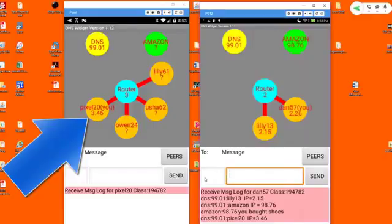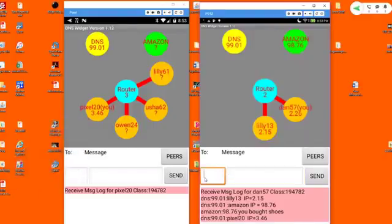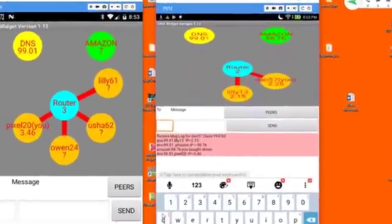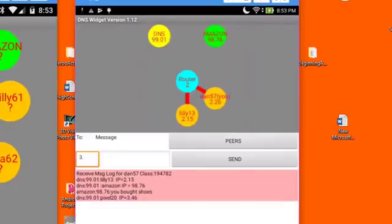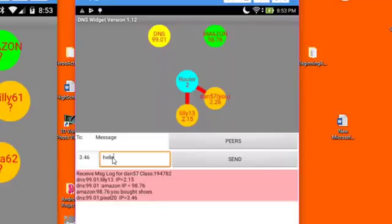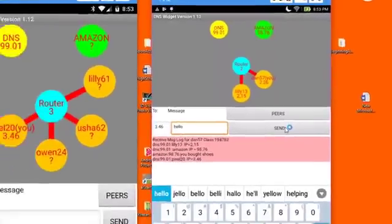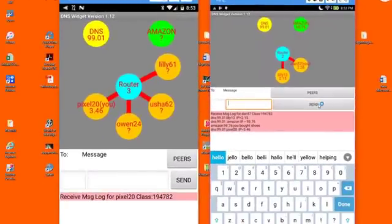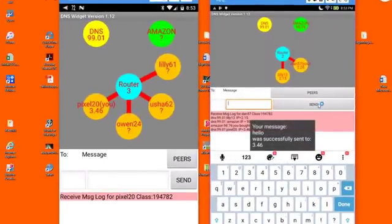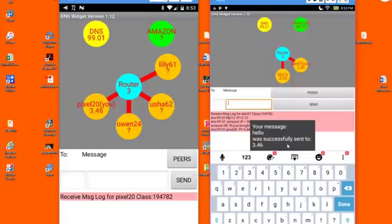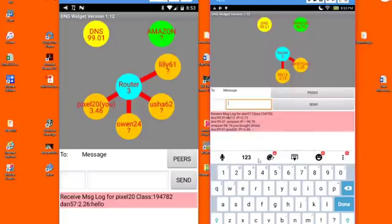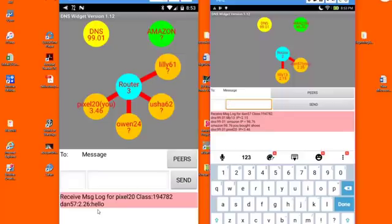Let's send the teacher a message now. So I'm going to put 3.46 in the to address, and let's just say hello. I'm going to send this message. And you can see that the message has been successfully sent. And a few seconds later, the message will now show up on the teacher's receive message log.